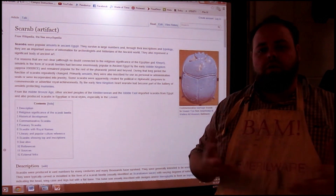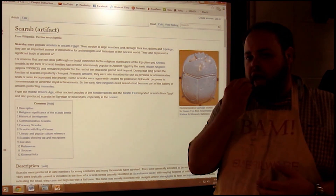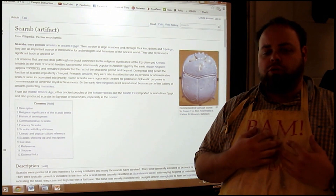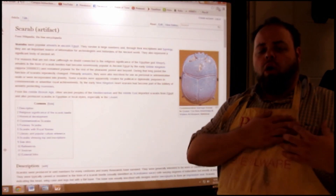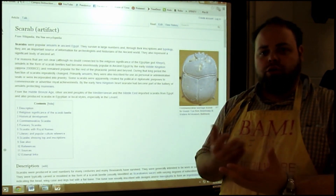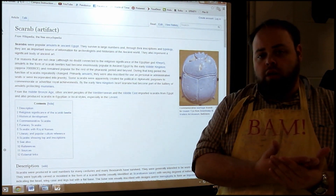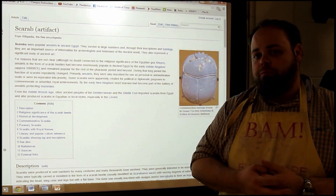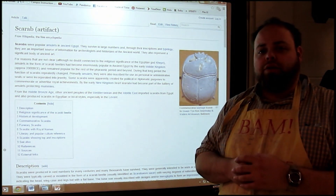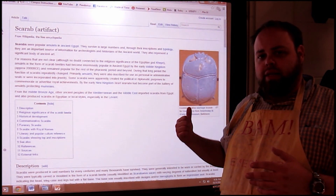The scarab was placed over the heart — actually shoved into the mouth — to speak the voice of truth, or to keep your heart pure and truthful as you go from one life into the afterlife.